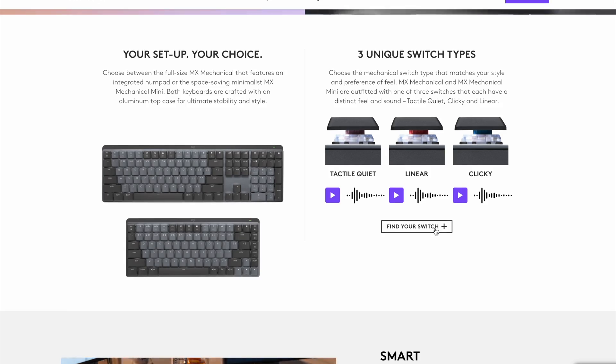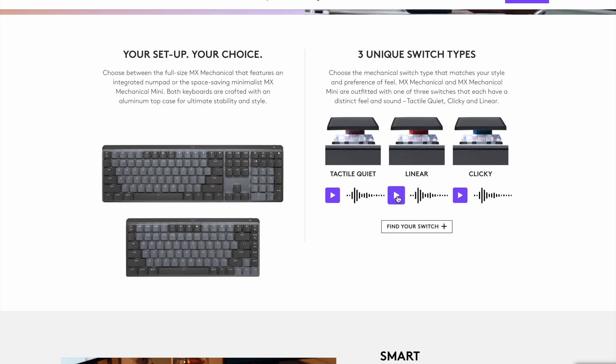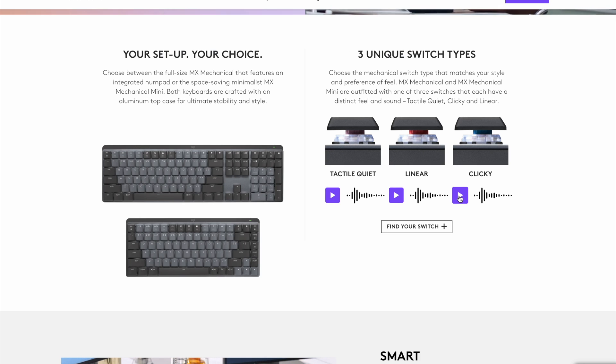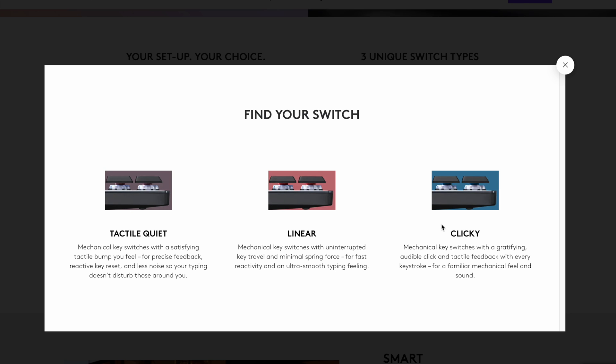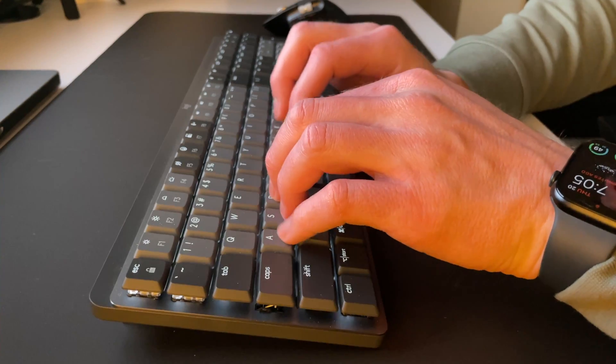Then you choose which switch type you prefer. I went with the tactile quiet. There are also options for linear or clicky. Logitech's website does a good job of explaining the difference between the three different switches and allows you to listen to what each switch sounds like. I chose the tactile quiet so I could have that mechanical feeling when typing but wanted the quieter option.